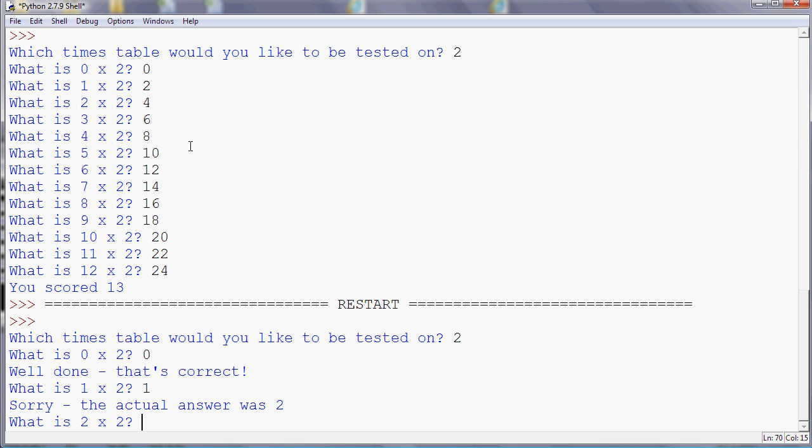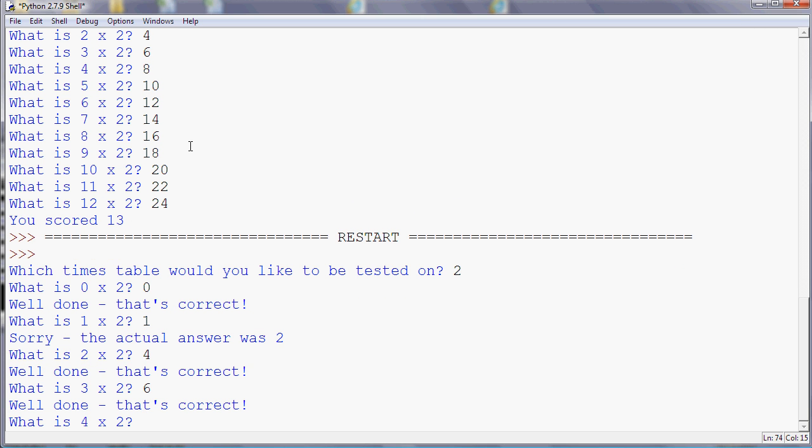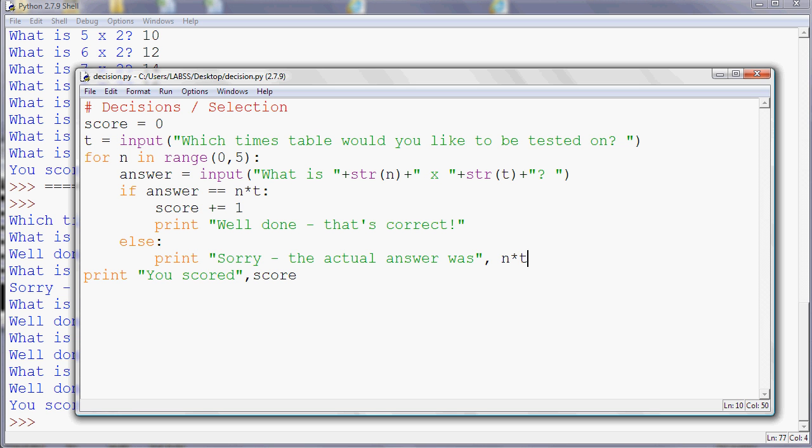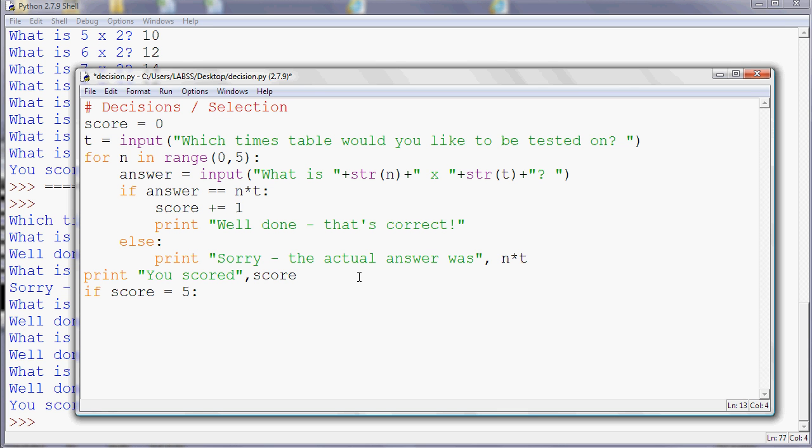So what we could say is if score equals, well, I'm only going up to five in my case. So if score equals five, then I could print full marks. Well done. So if I run that program now, let's see what happens. Oh, I made a mistake in there. Aha. So I forgot my double equal sign.